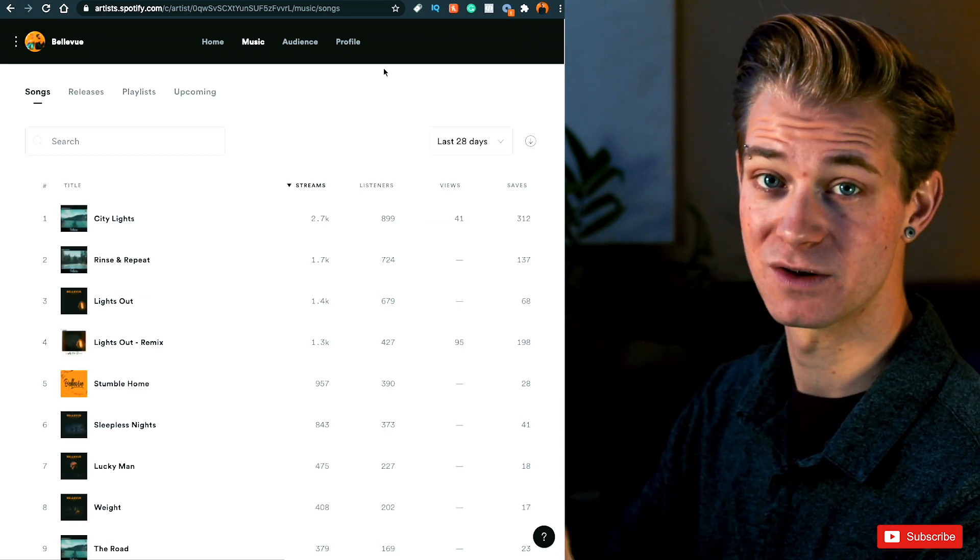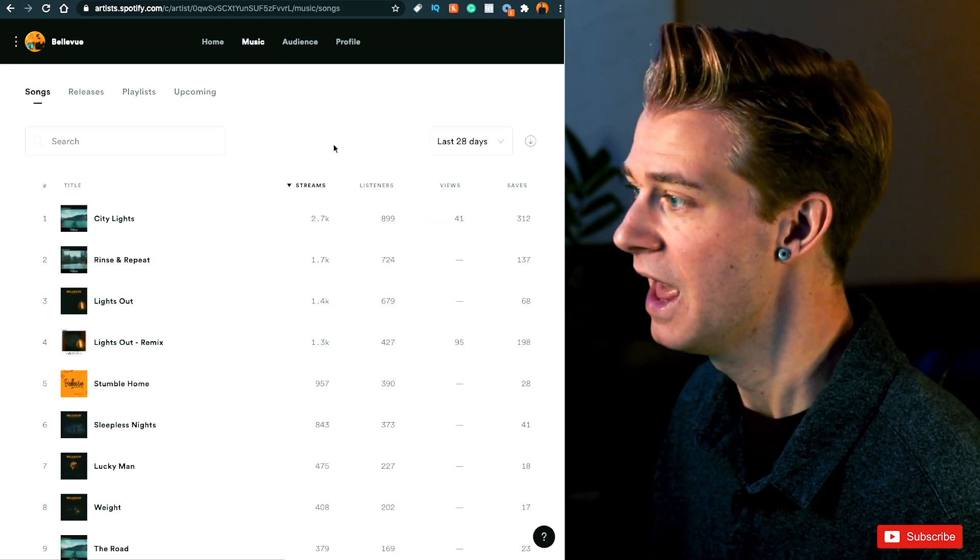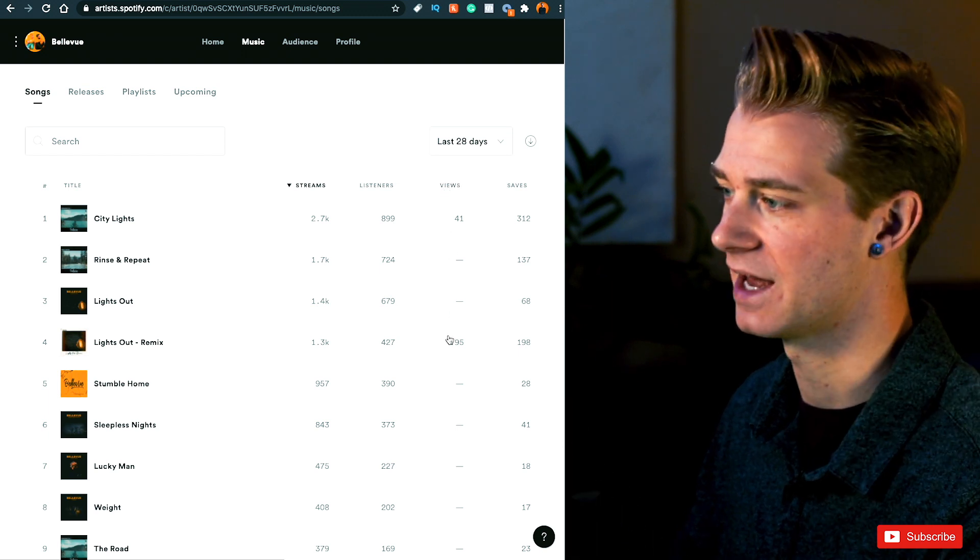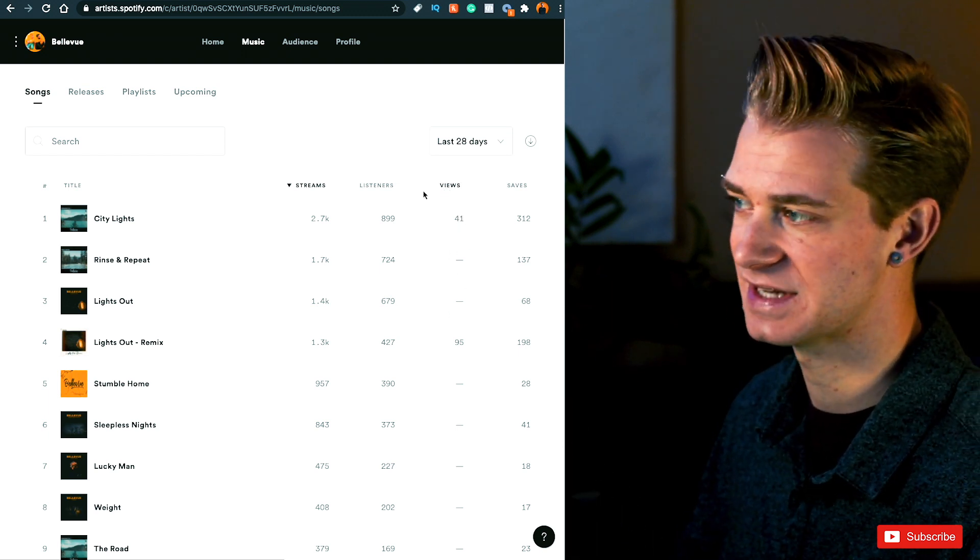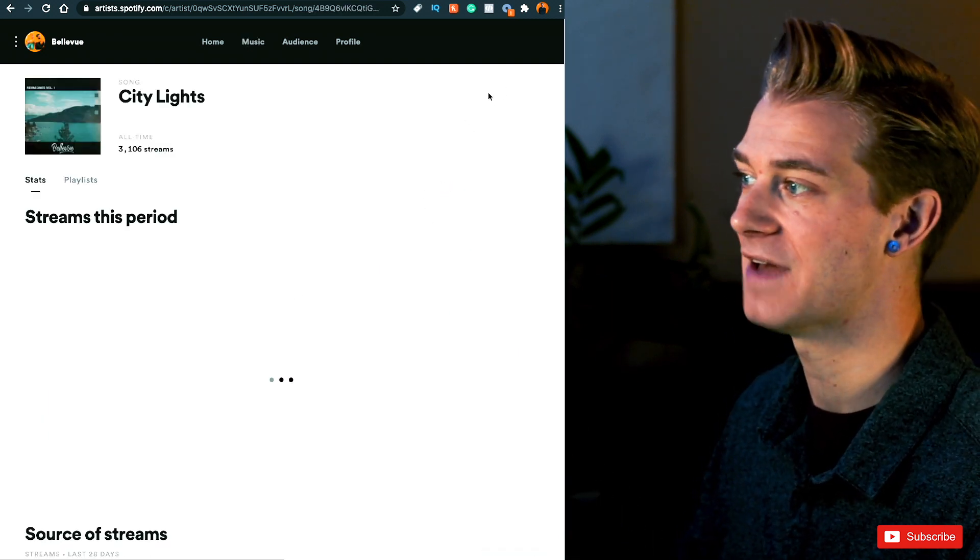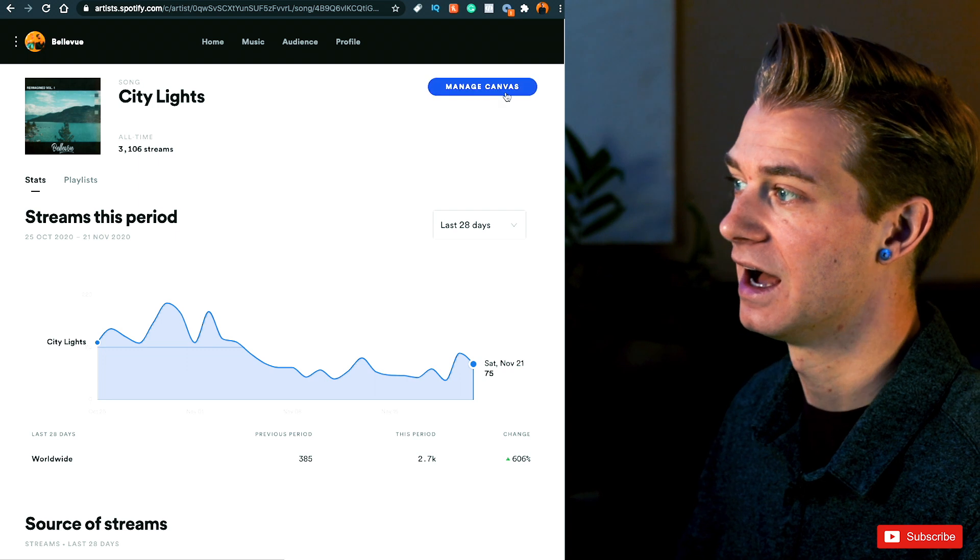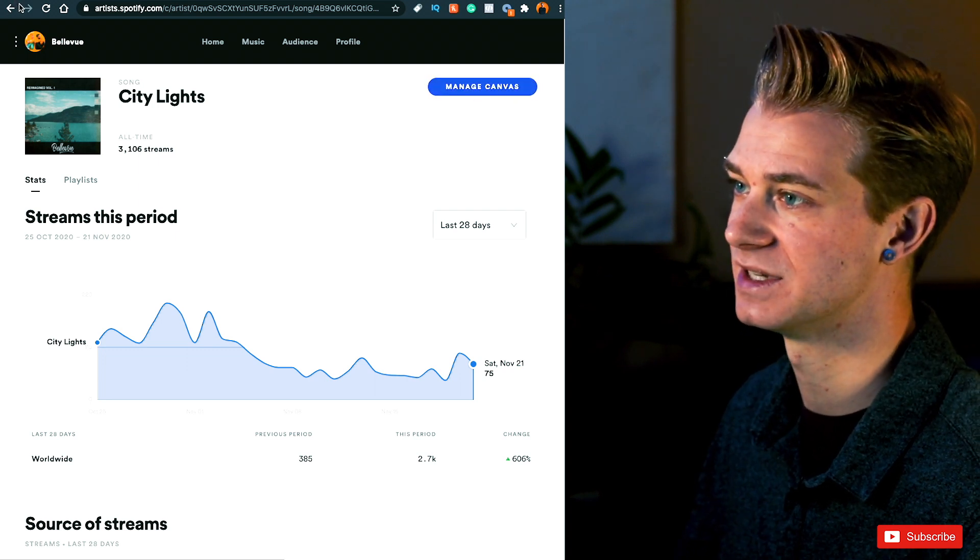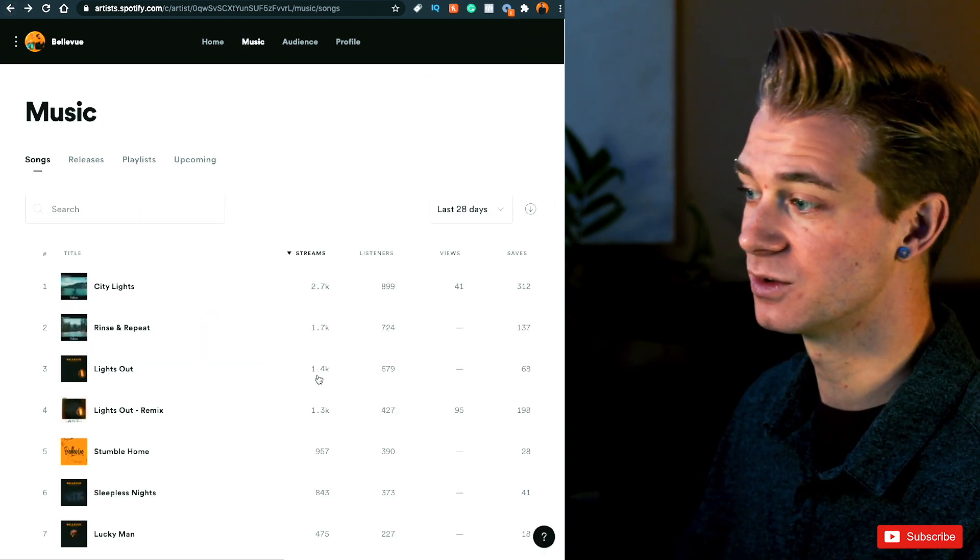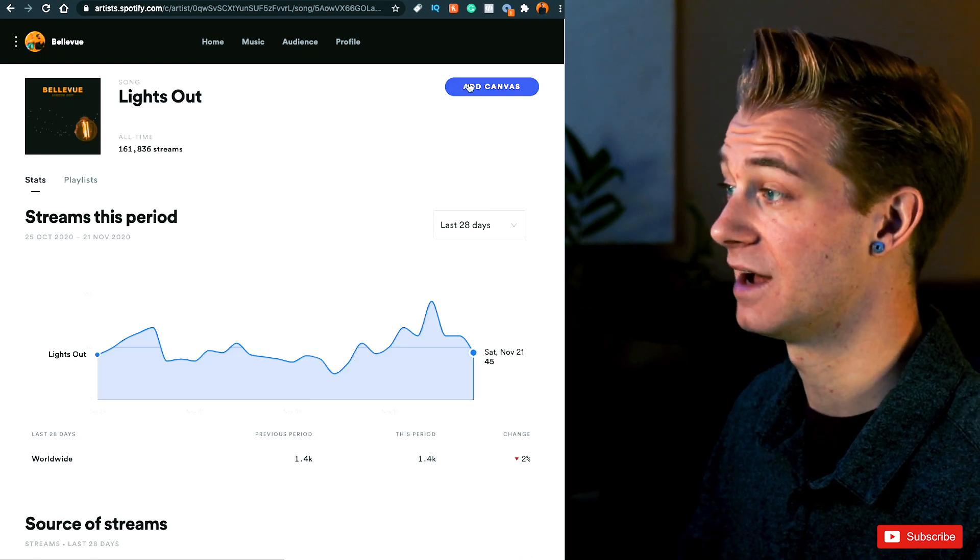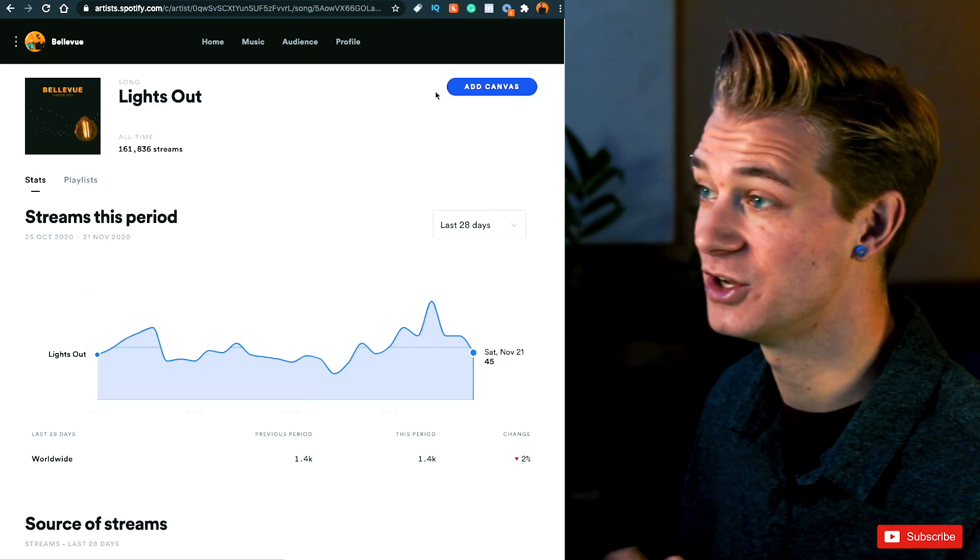So this is my Spotify for Artists page under the Music tab and you'll see right here there's this new Views category. So you'll see that only two of my videos have views and that's because I have added Canvas to them. So if I go up to the top you can see Manage Canvas, but if I go to a song that doesn't have any views yet, I have the option to add Canvas and this is brand new.